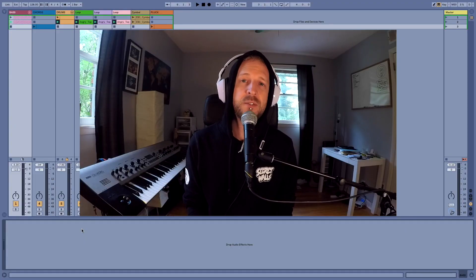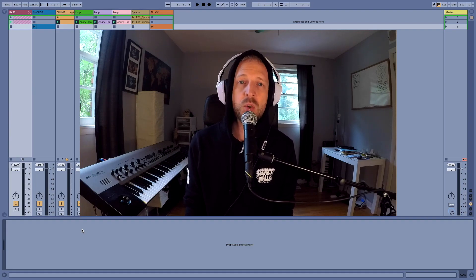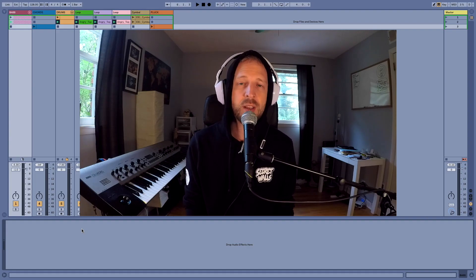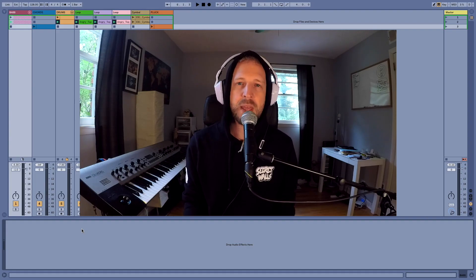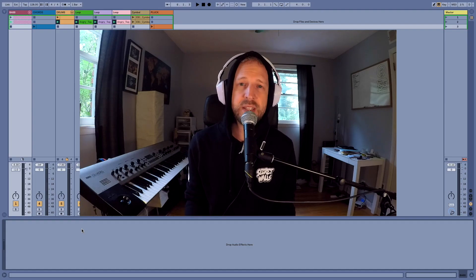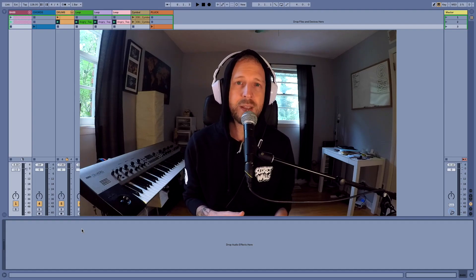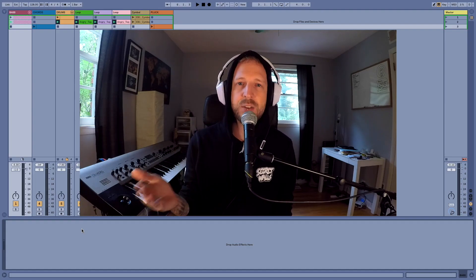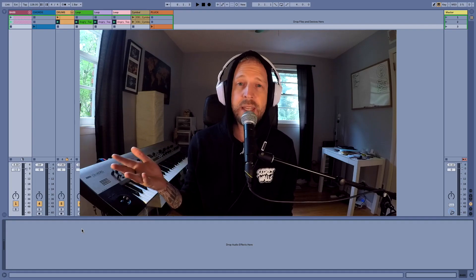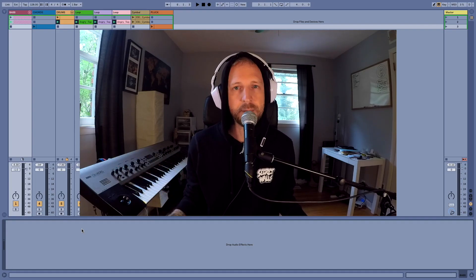Now, of course, you could use any kind of sidechain plugin like LFO tool or Kickstart. But what I love about this method is that it utilizes Max for Live. It's super easy to set up. And once I build the plugin, I can drag and drop it on any track. So let me show you how I make it.